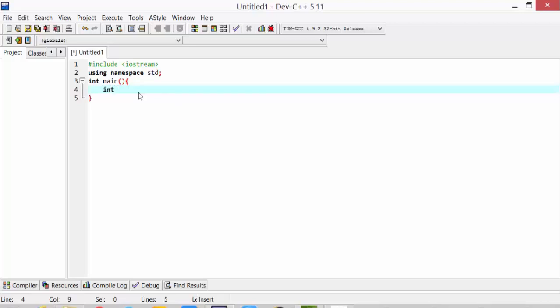Int a is equal to 1. So, this is the checking condition, which we have taken first.